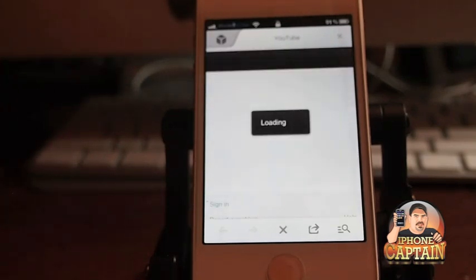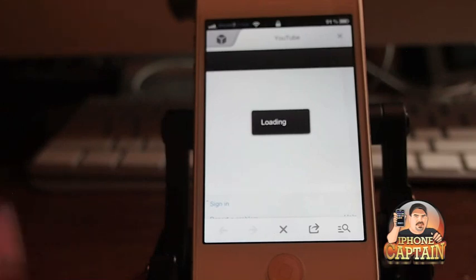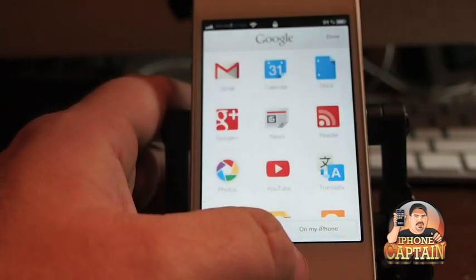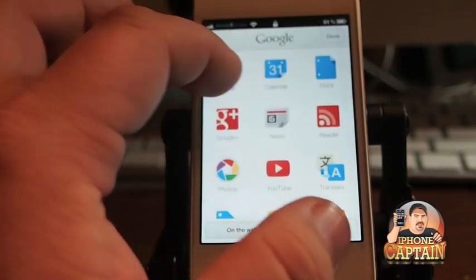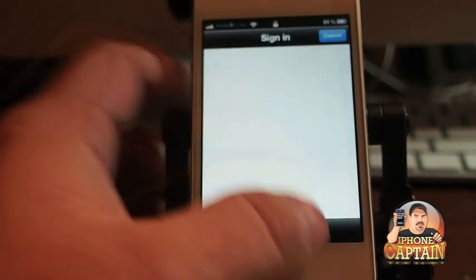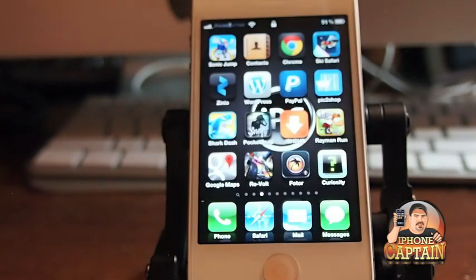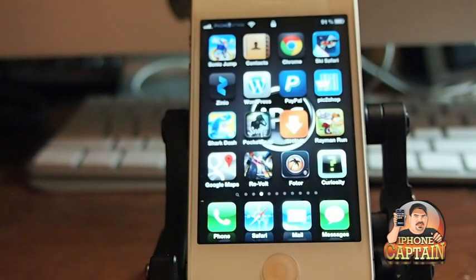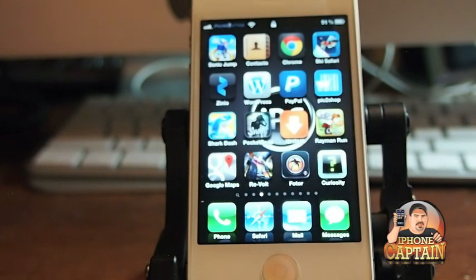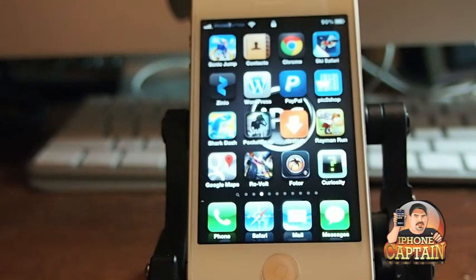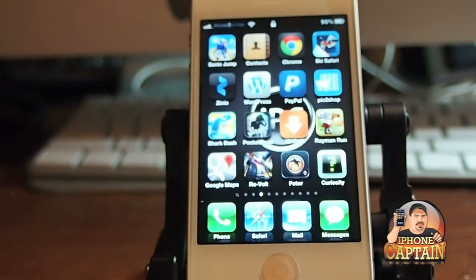And then if I wanted to search something else I could simply just do a triple press again and then go back into Gmail and sign in and good to go. Check it out guys. It's a pretty cool tweak. Don't forget if you're not a subscriber hit that subscribe button and keep coming back.